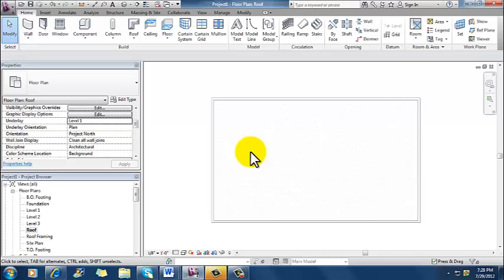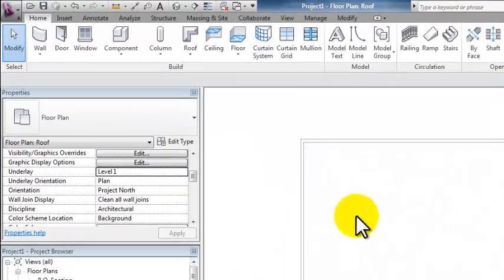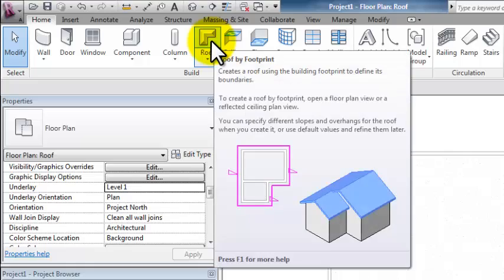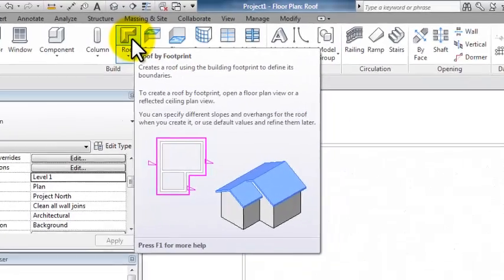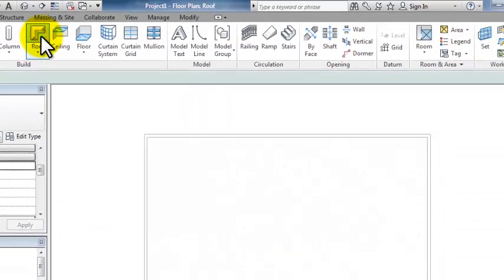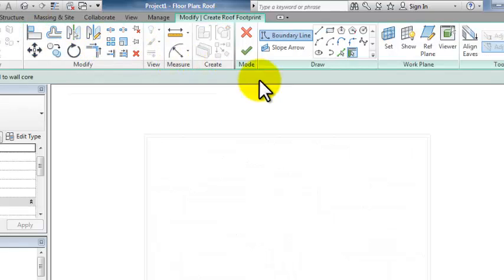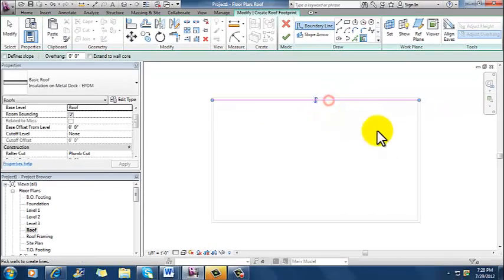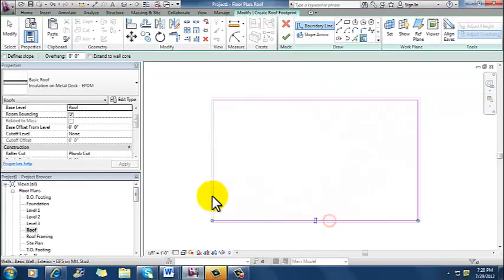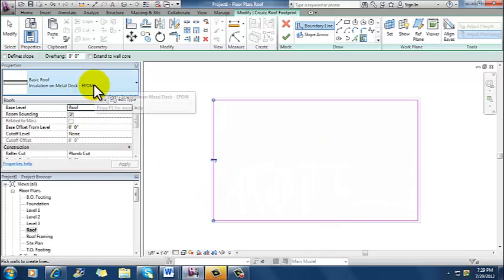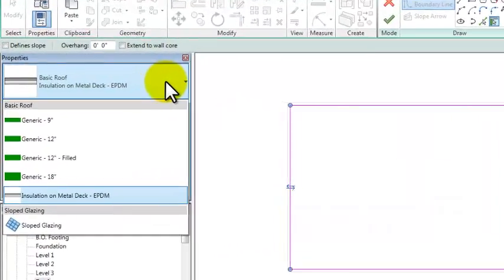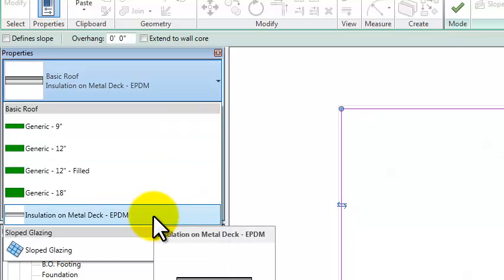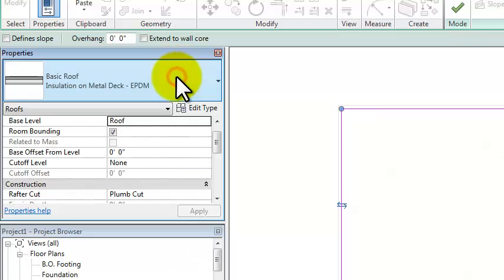And a roof gets placed pretty much the same way as a floor does. So now that I can see my walls, I go and I click on the roof command. And it's going to default to roof by footprint, which is the simplest way of doing it. So I click on that. It defaulted to the pick walls tool, which is great. And I'm going to click on the inside edges of those four walls. And once I've got that done, I can look at my roof types over here. But I think I'm going to stick with what I've got. Insulation on Metal Deck EPDM, which is a membrane roofing system. So I'm going to leave it like that.